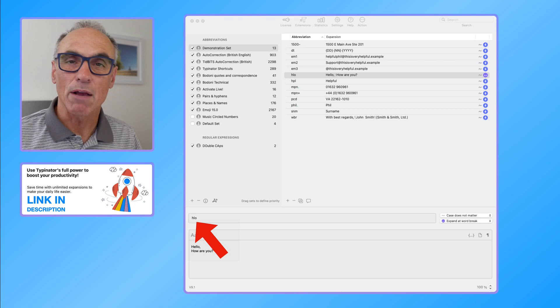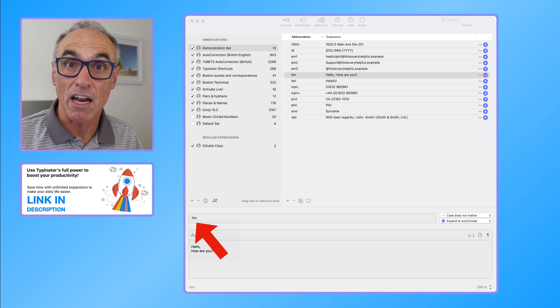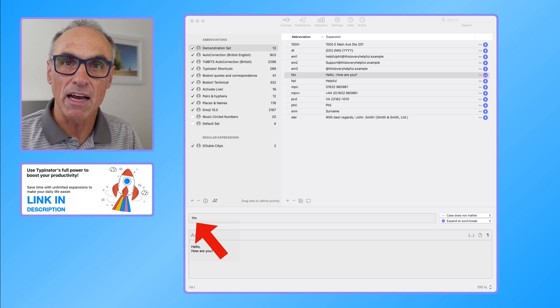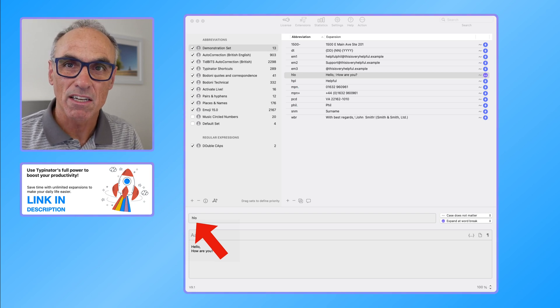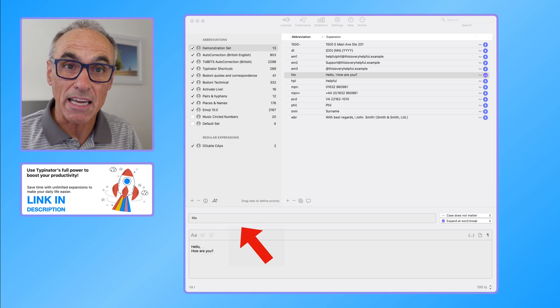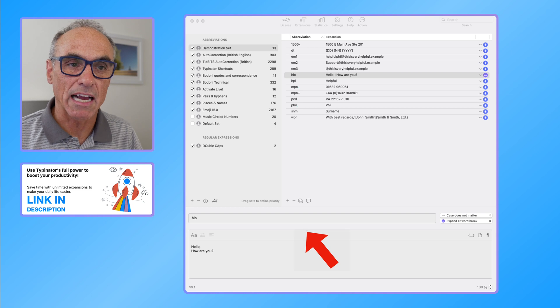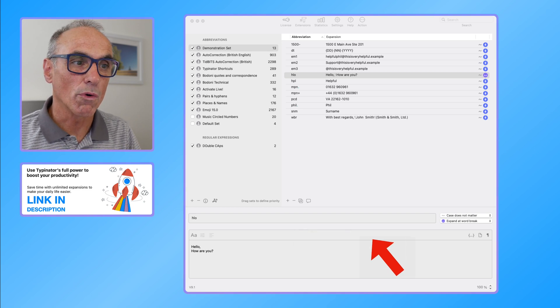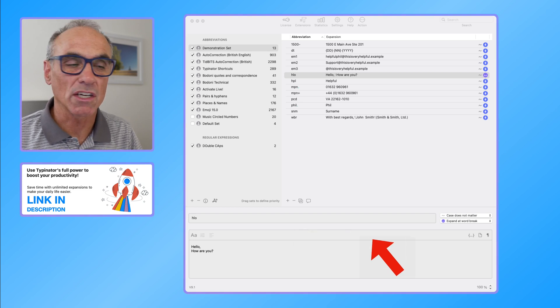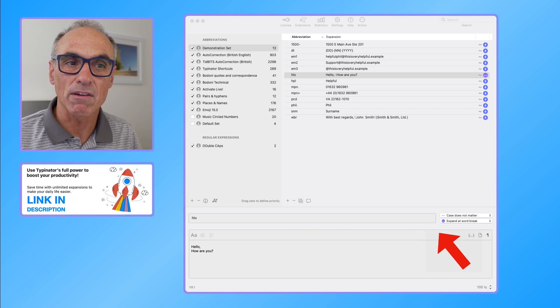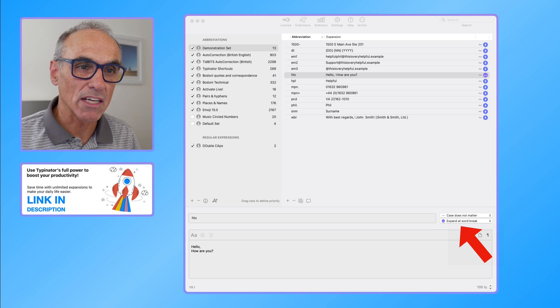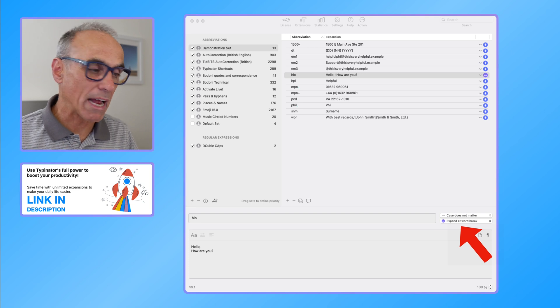It also says expand at word break, so if I type in HLO on its own, it will just have HLO there until I type in the next breaking space. That could be a space, or it could be a dash, it could be a variety of different things.